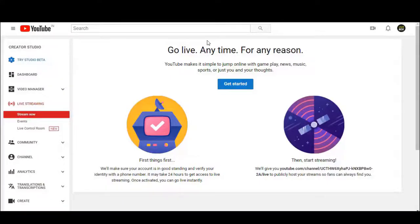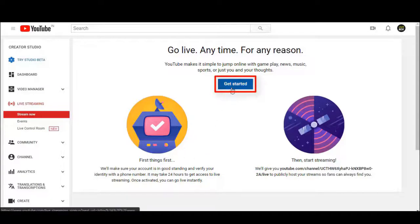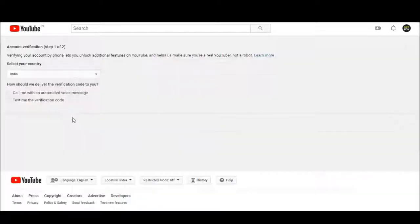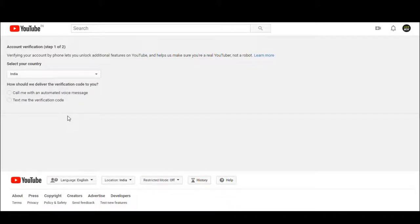After selecting go live, if a page shows up like this, click on get started and finish your account verifying process. You have to wait for probably 24 hours to get your account verified.